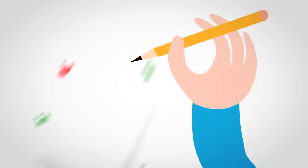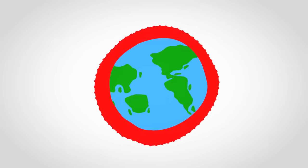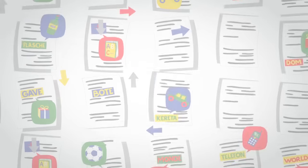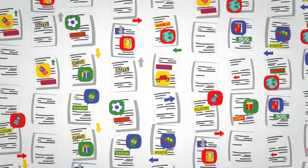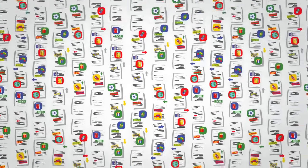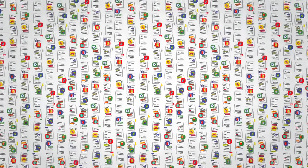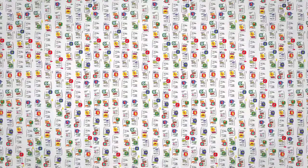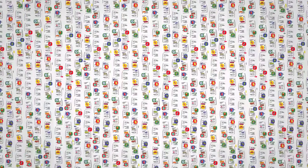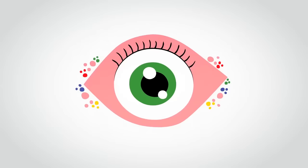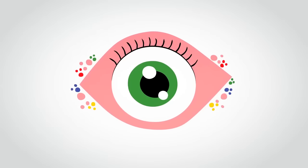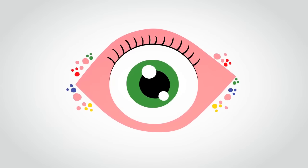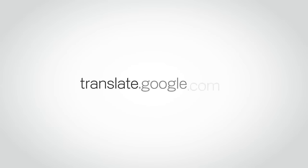So next time you translate a sentence or webpage with Google Translate, think about those millions of documents and billions of patterns that ultimately led to your translation. And all of it happening in the blink of an eye. Pretty cool, isn't it? Give it a try at translate.google.com.